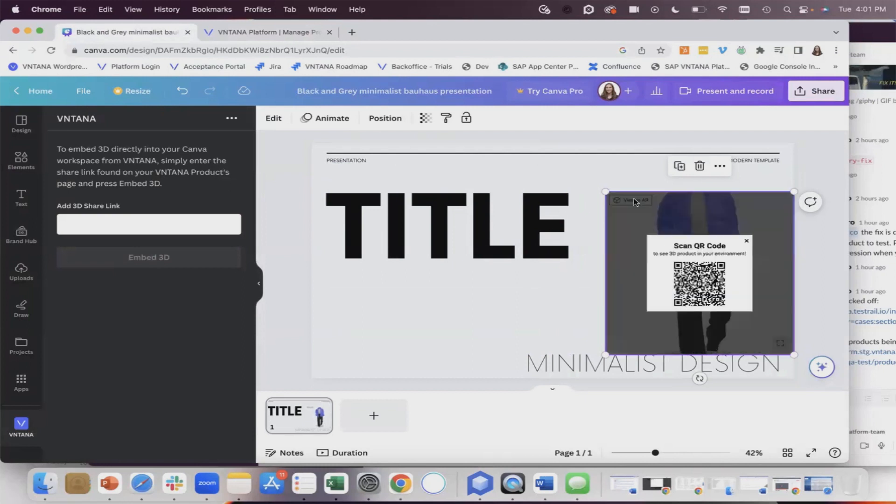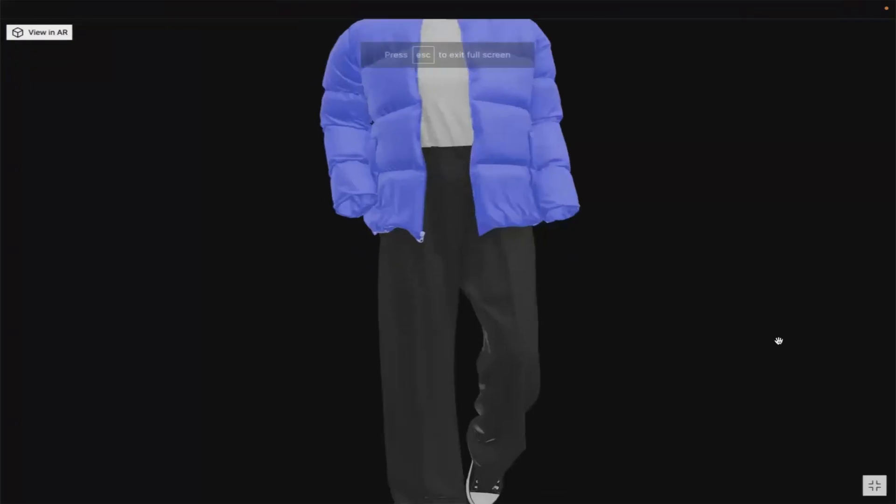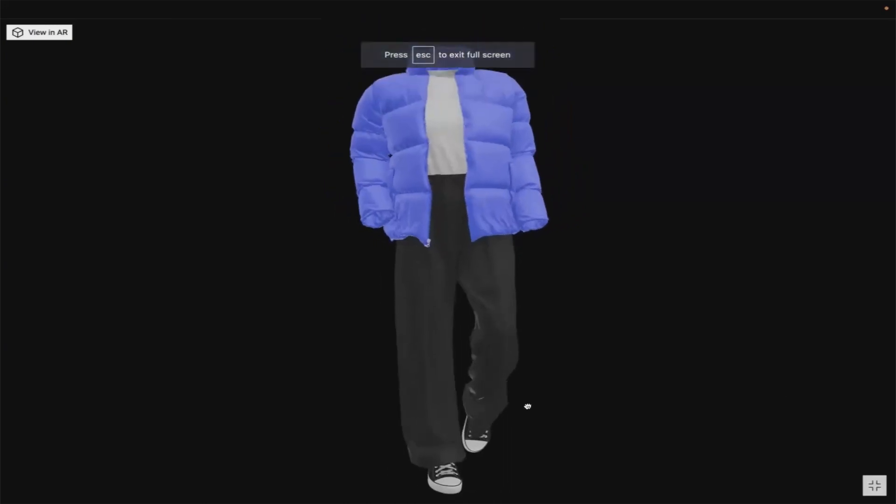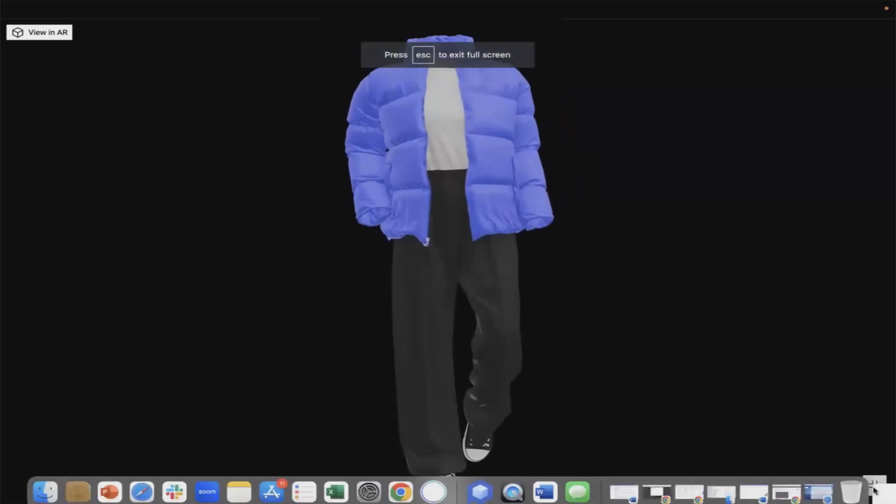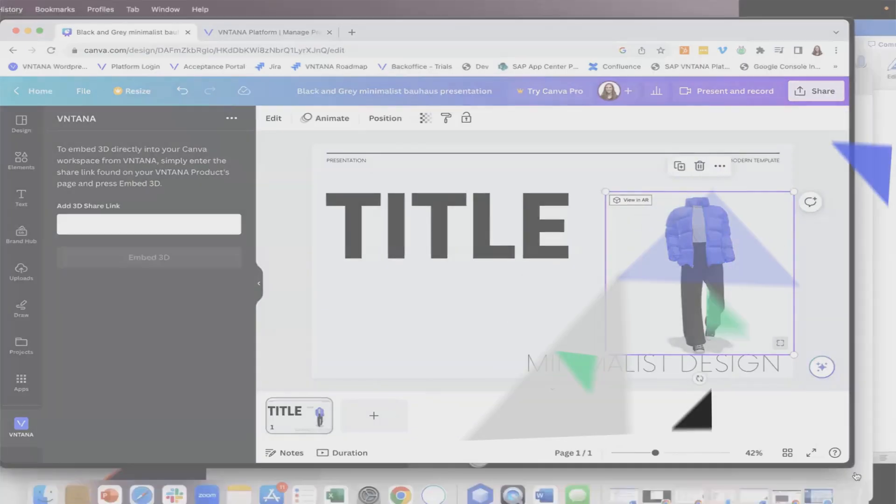You can also get the QR code for augmented reality and you can go full screen if you want to. And that's it.